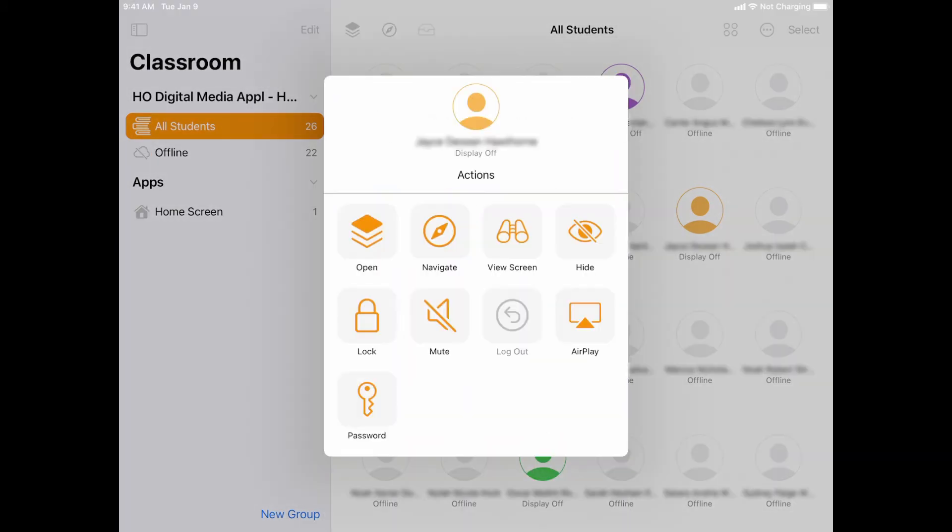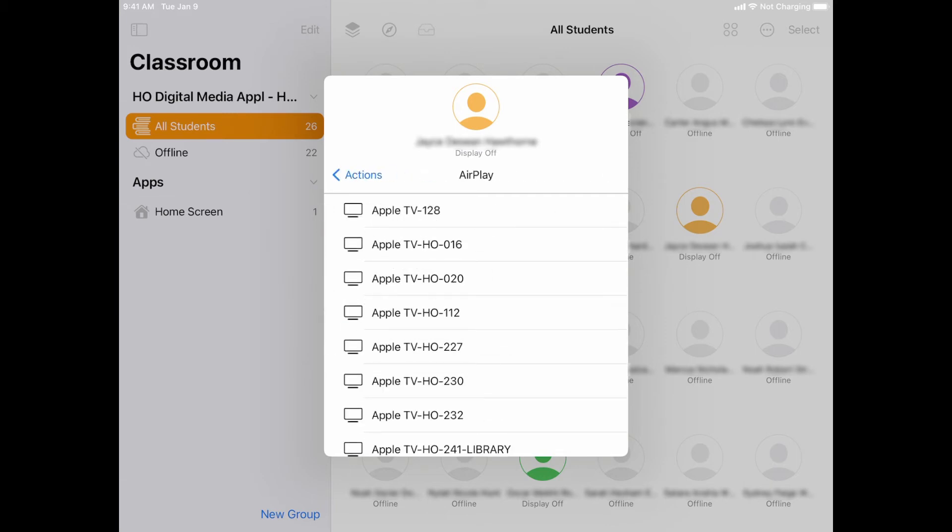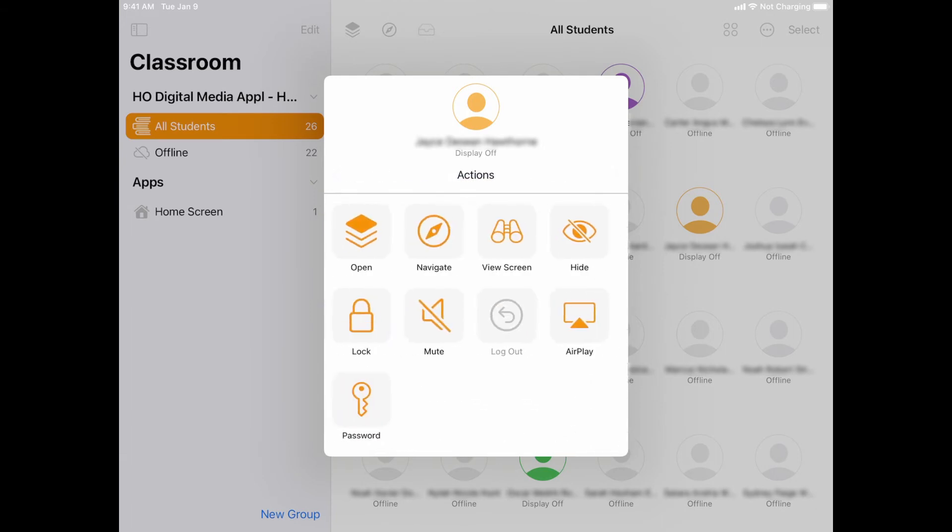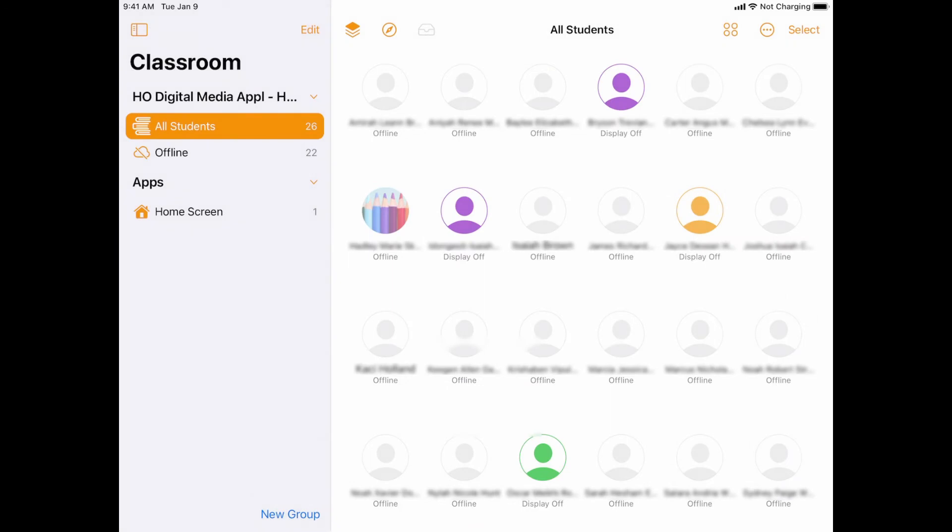If I wanted to AirPlay their device onto an Apple TV in the building, I could tell it to AirPlay and then simply choose which Apple TV I wanted it to go to, and it would broadcast their screen up on the Apple TV. So it's a good way to have them demonstrate something on their device.